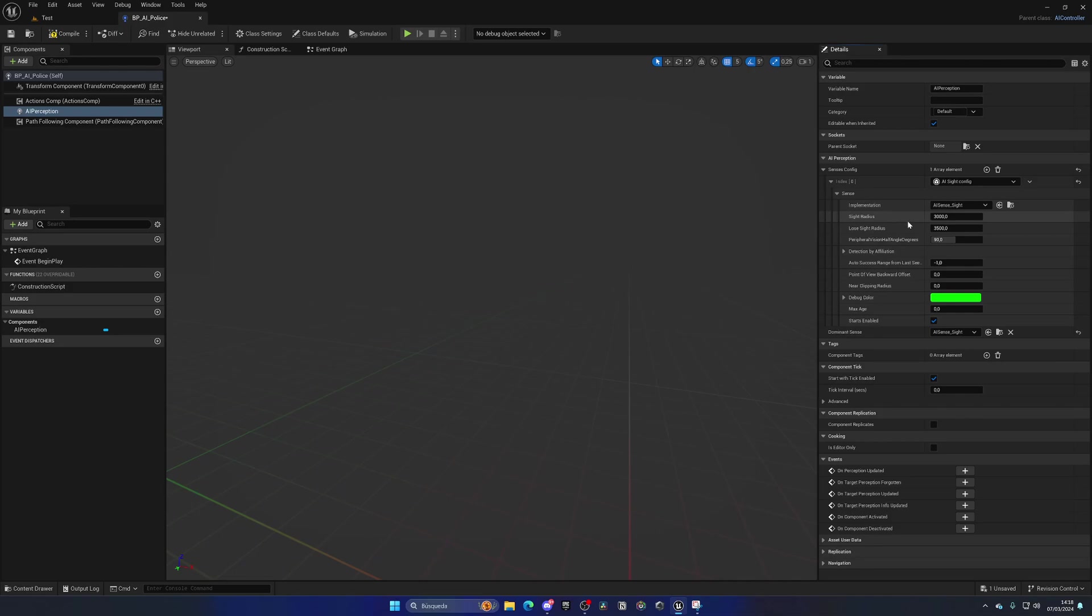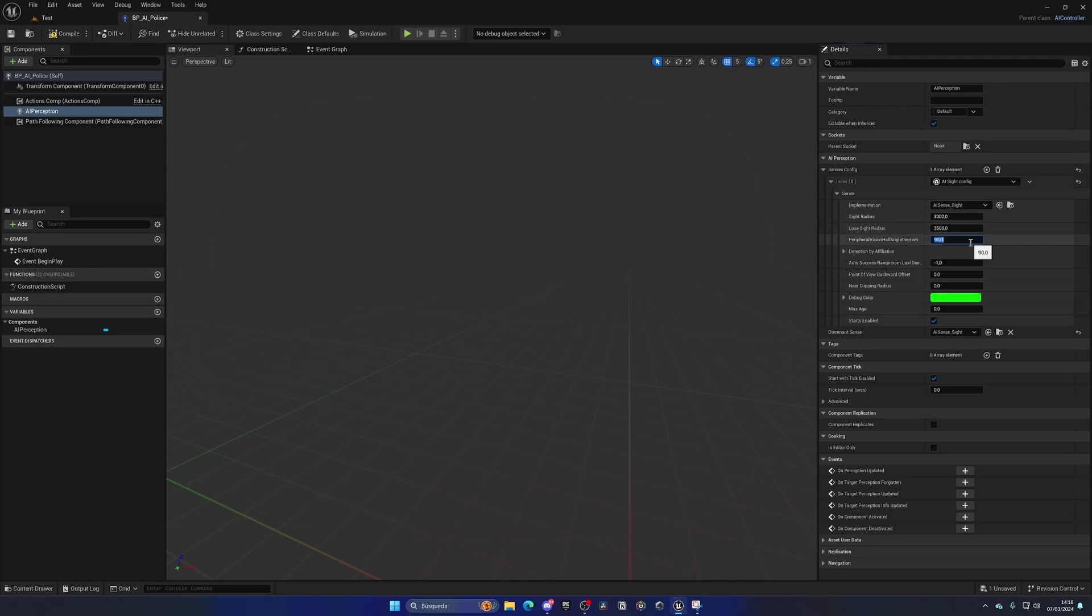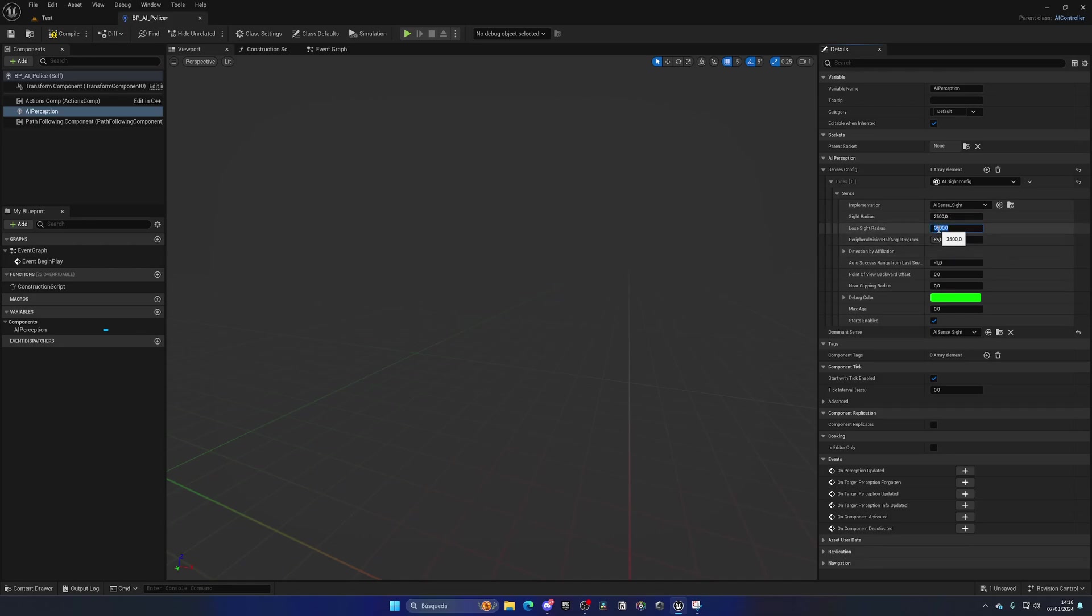Alright, so in here we have things like the Sight Radius, the Loss Sight Radius, the Visual Angle, and all that stuff. For now, let's drop this to around 85, so it's a bit harder to see the players. And then also the Sight Radius, let's drop it to around 2,500, and then the losing one will be 3,000. And with that, we are good to go.